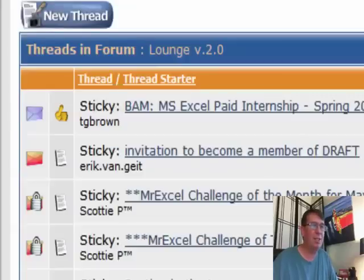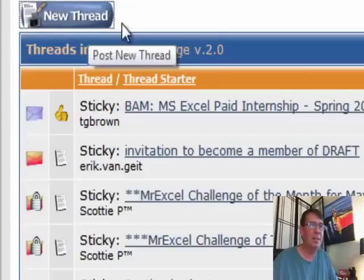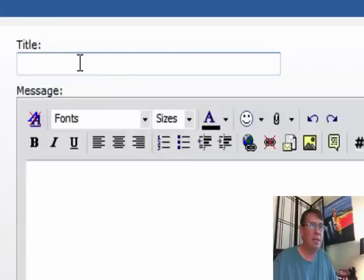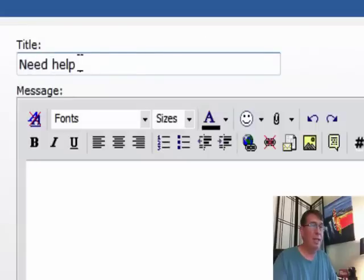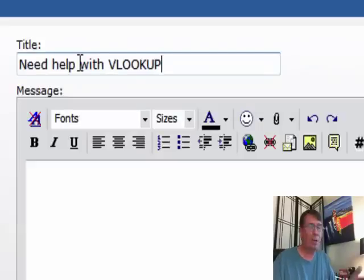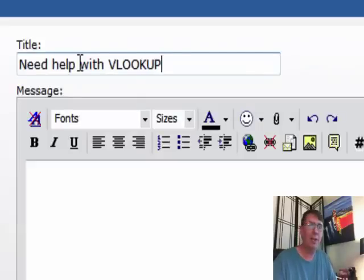New thread, you would say, need help with VLOOKUP, give it a really good title. That's the most important part to help you get help because people are scanning through all these titles. They want to look for one. They know what you want. Don't just say Excel help.